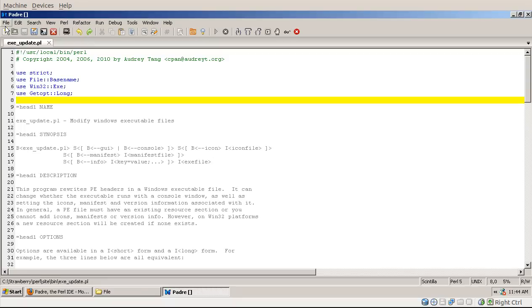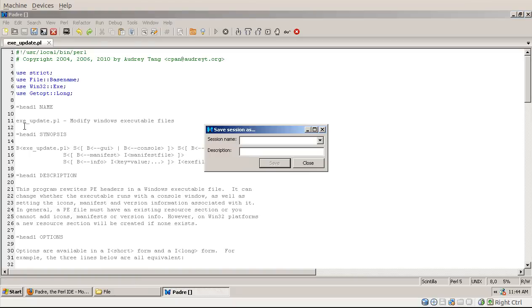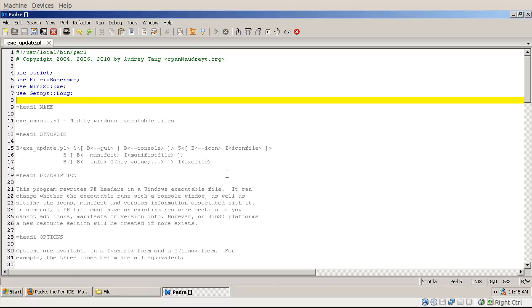I would like to save this session currently which has only one file in it. So I save the session and I save it like, I call it Example. I could type in some description here, but that's not that important, and I save that session.